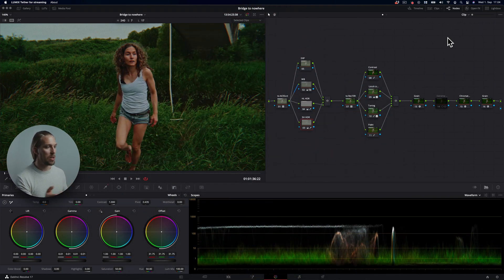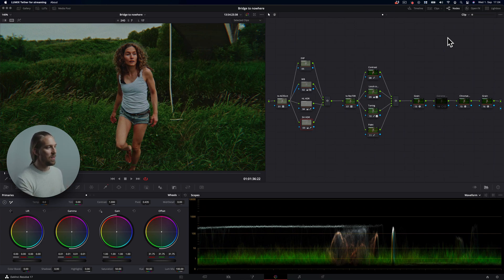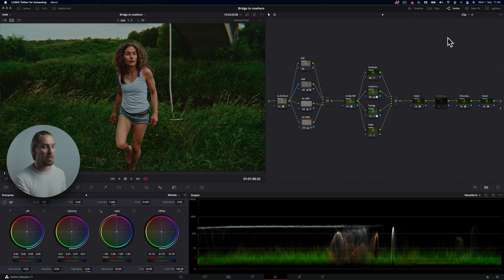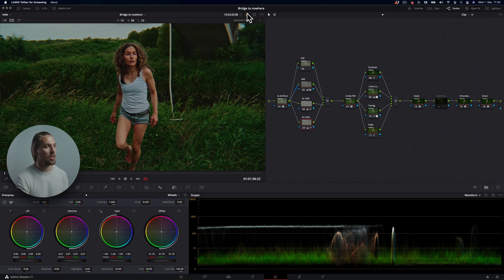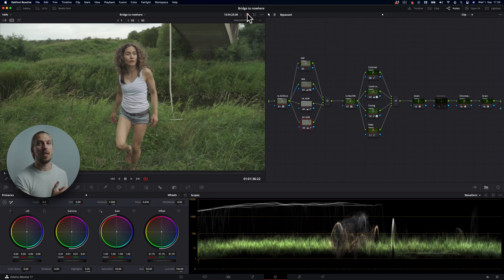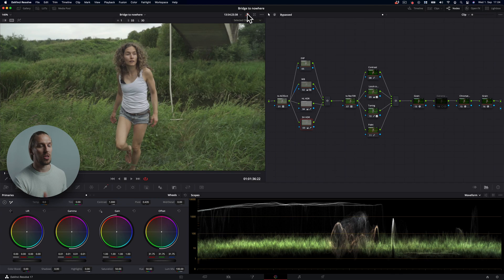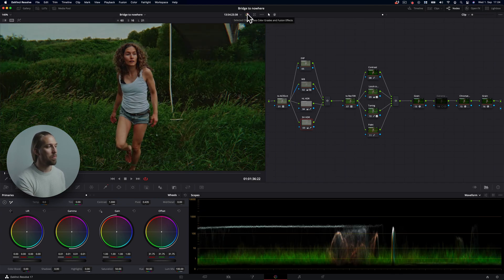So let's jump into Premiere Pro. No, what is this software? DaVinci Resolve. Yes, and here we have our clip that we're going to be examining and practicing on. This is originally shot on the Sony a7 III camera in the Hybrid Log Gamma profile in 8-bit. So it's not really the highest quality source footage that you can have, but it's just perfect for this.